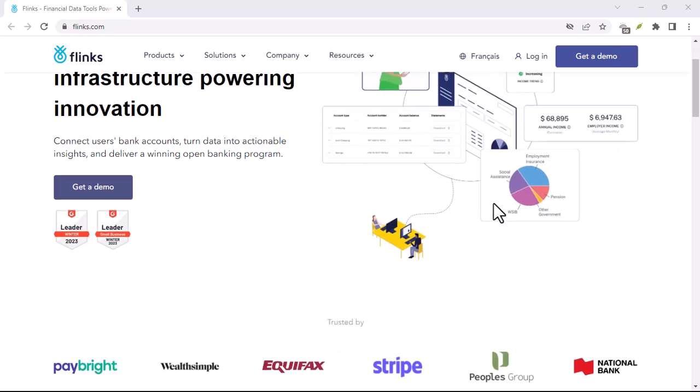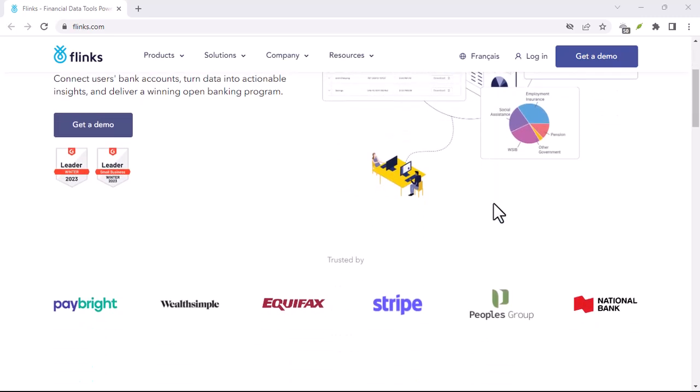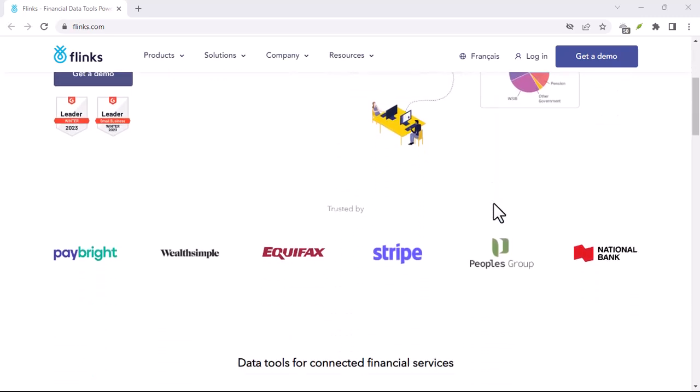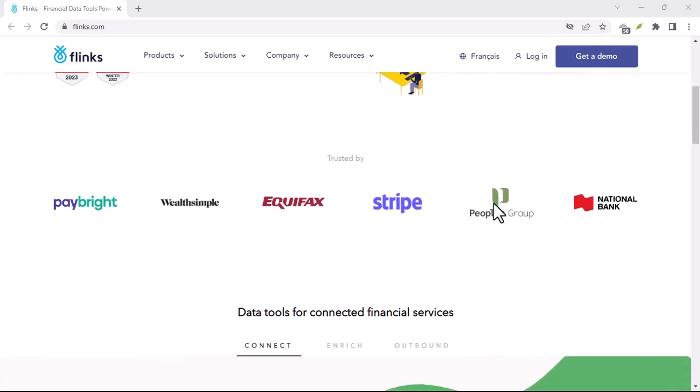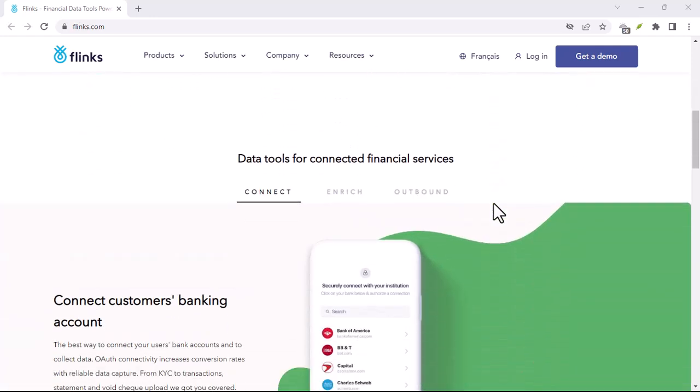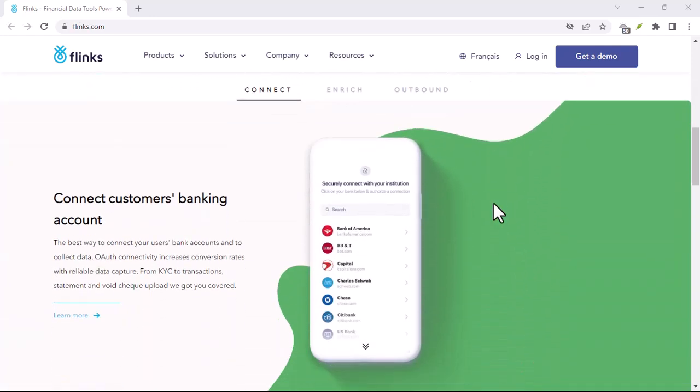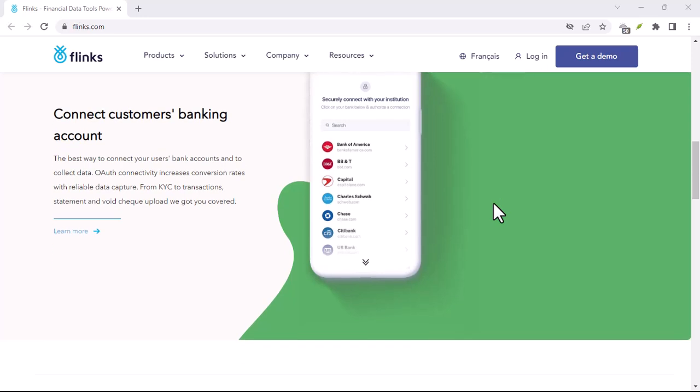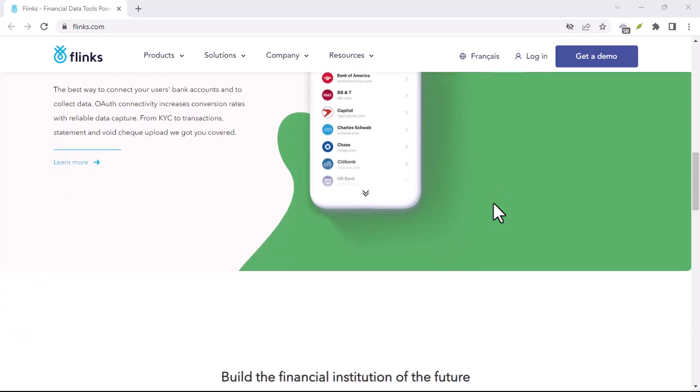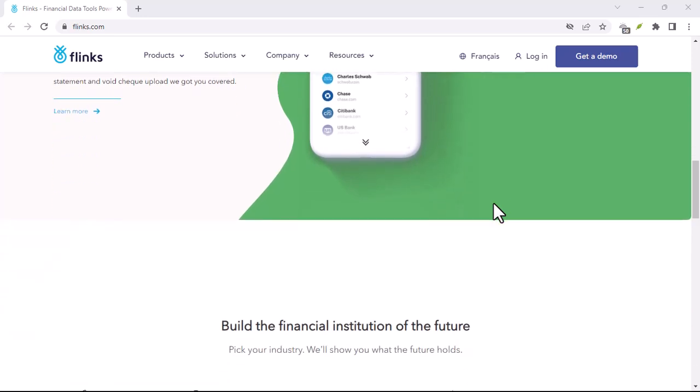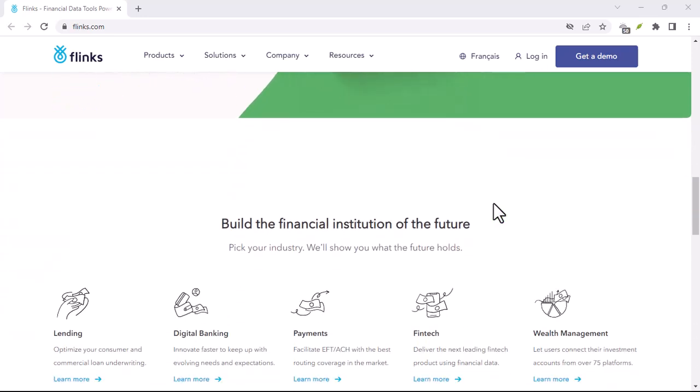Ever feel like you're juggling a million apps just to manage your finances? Budgeting app? Check. Banking app? Double check. Investment platform? Definitely.